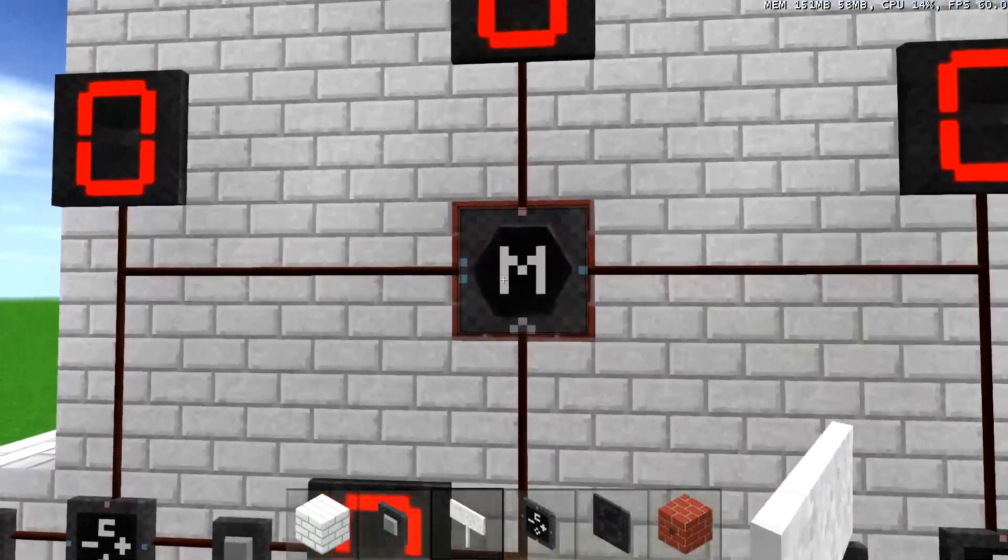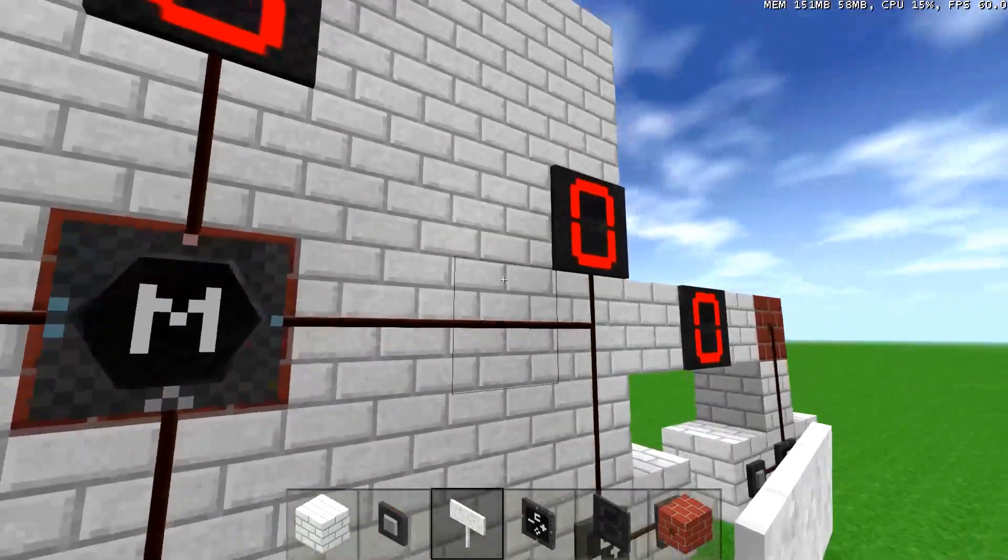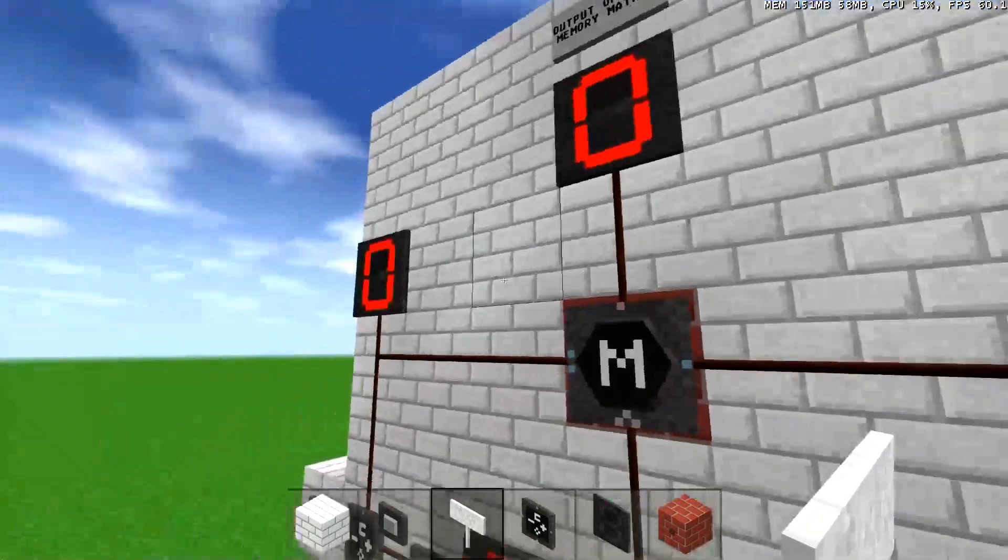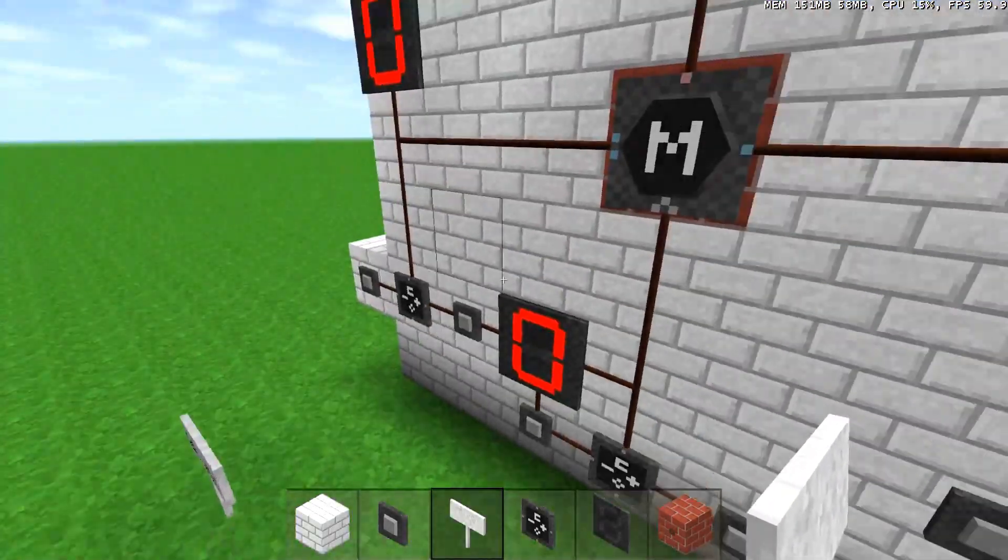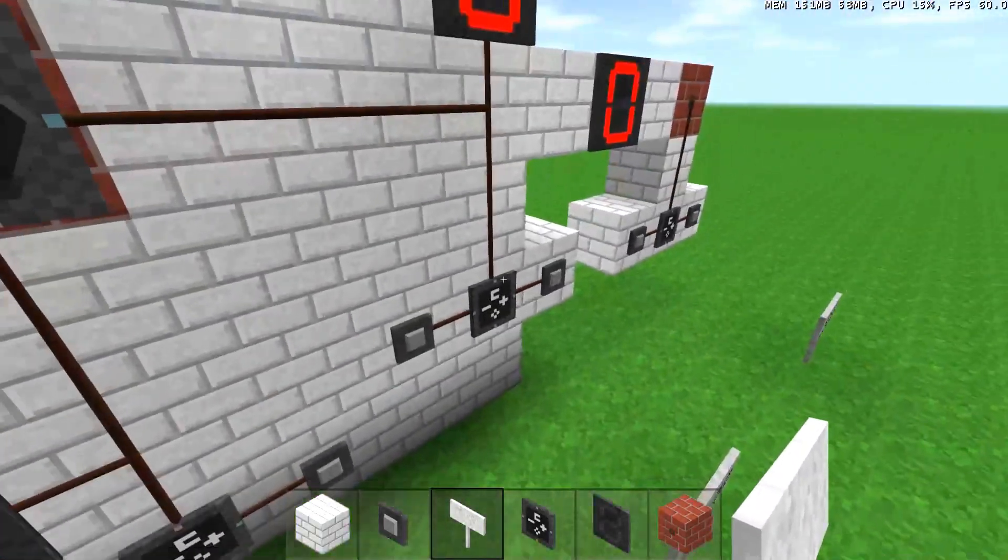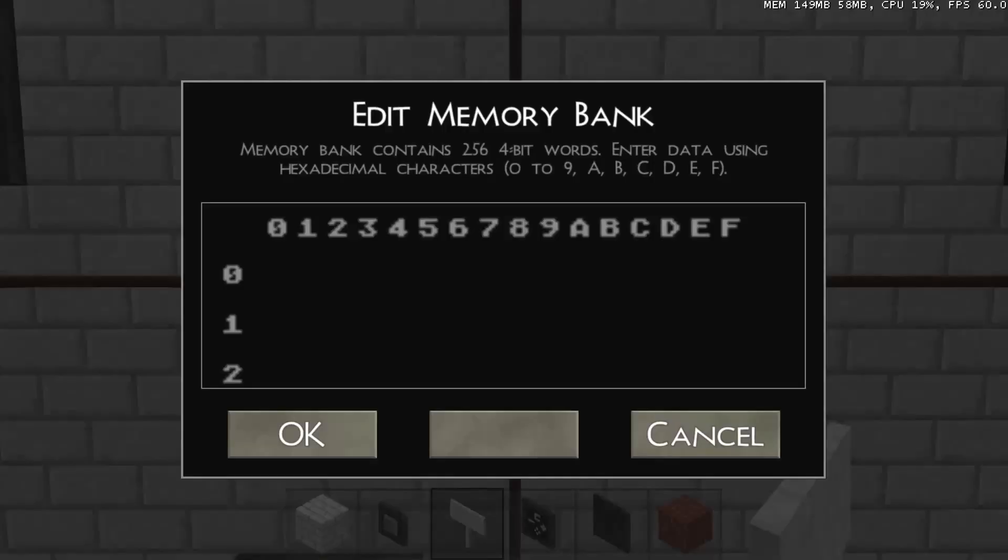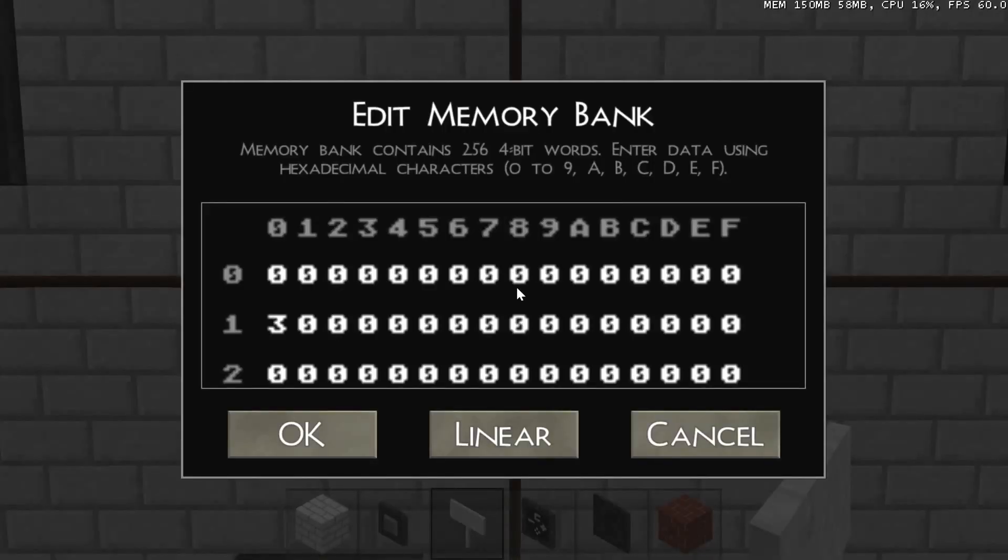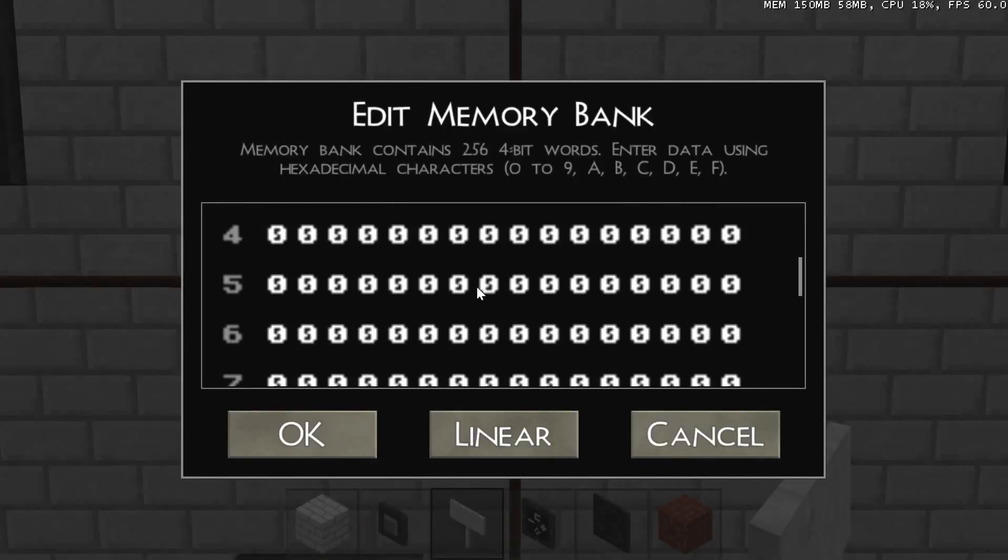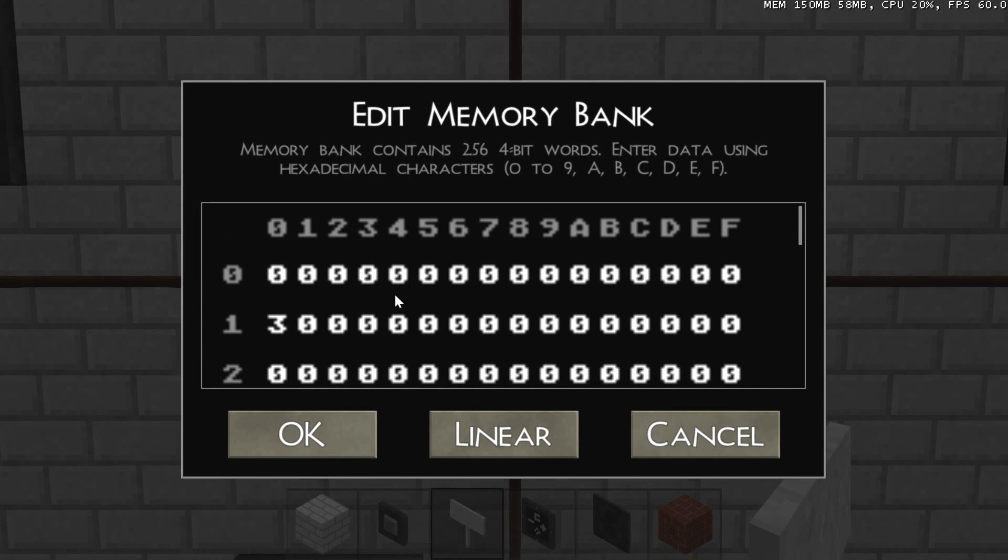So as those numbers are changed here and here with these counters I just have here to demonstrate, it will change whichever value is selected.